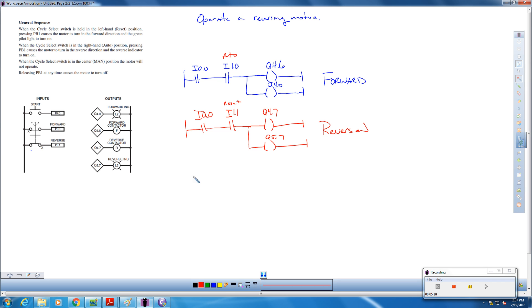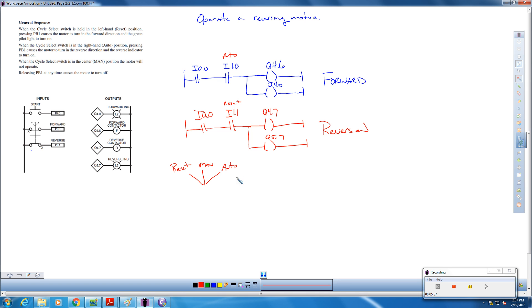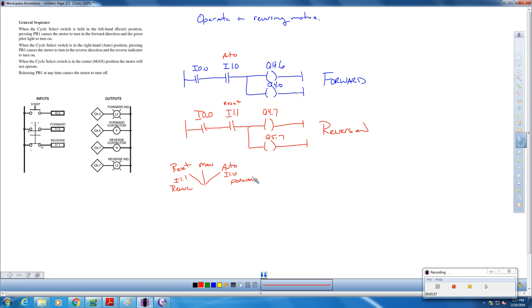Remember that selector switch. Just to recap. It's the black nozzle. But if we're looking at that, here's the auto position. Here's the manual position. And here's the reset position. So that's what that selector switch over here looks like. So if we're in auto, here is I 1.0. We don't really care. Manual, it's not going to do anything. And we know that the reset is actually going to be our reverse. That's I 1.1. So this is forward. And this is reverse.